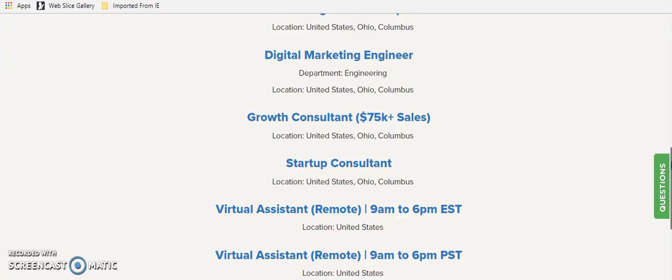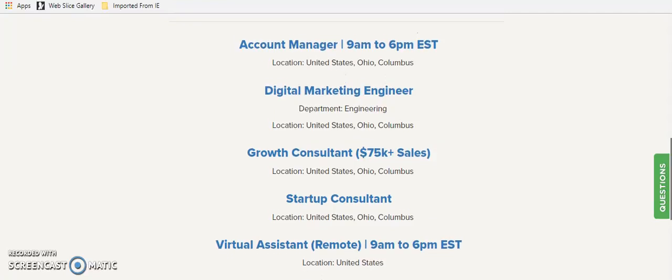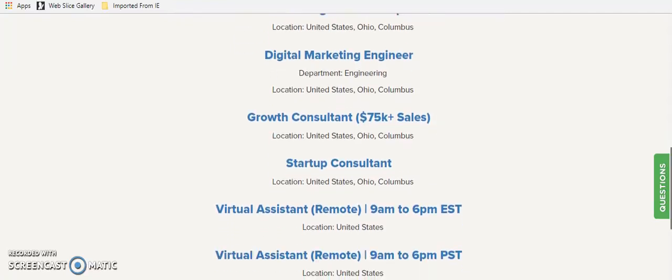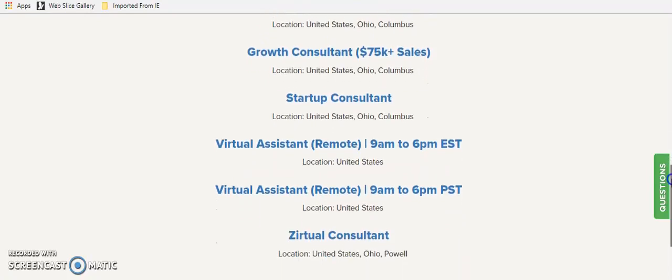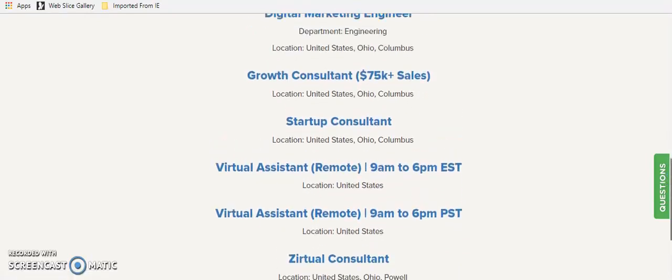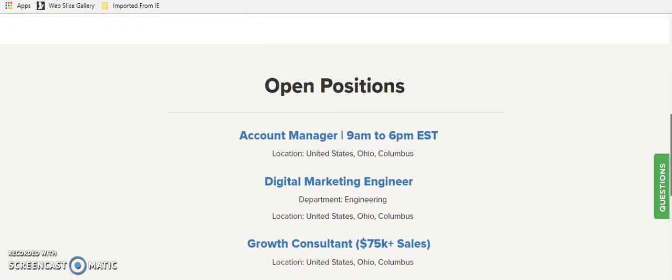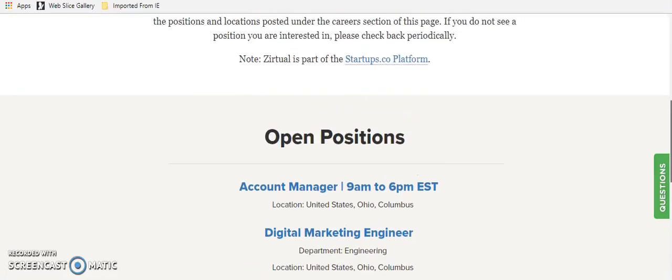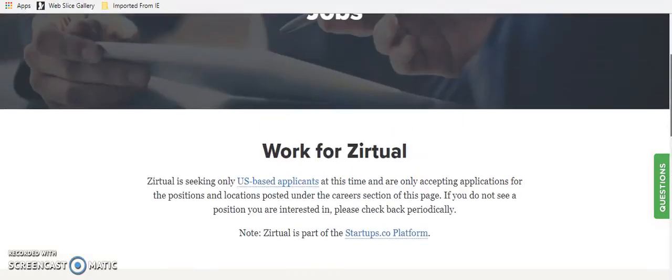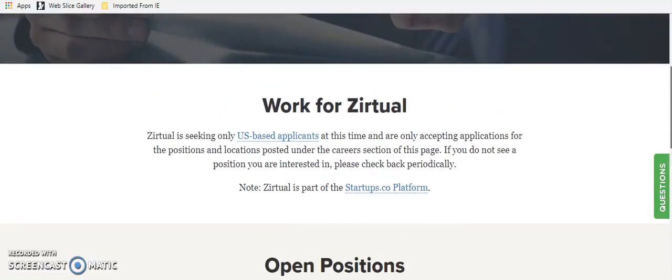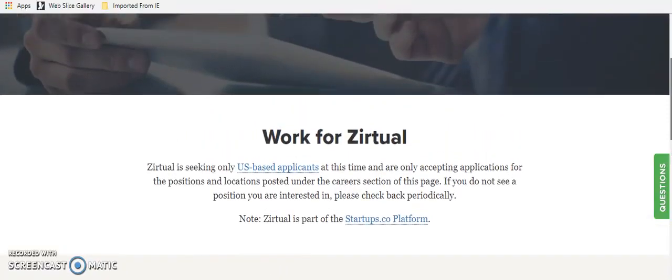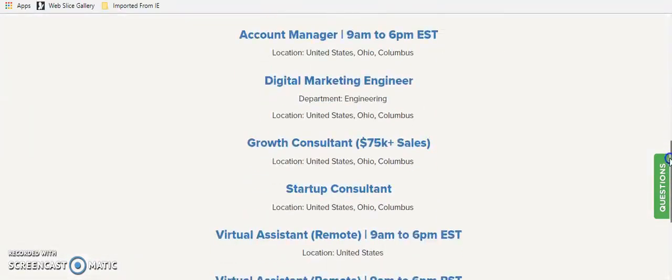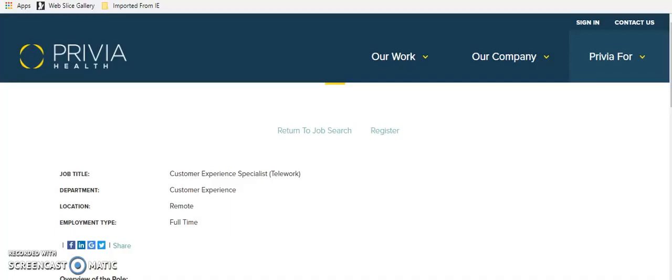But they do have other remote positions every now and then. So definitely be sure to look. I think they're based in Ohio, I want to say. But great company. I have referred this to a few people that have that great admin background that are looking for, that are in the U.S. looking for work. So very cool. Zirtual. Virtual assistant gig.